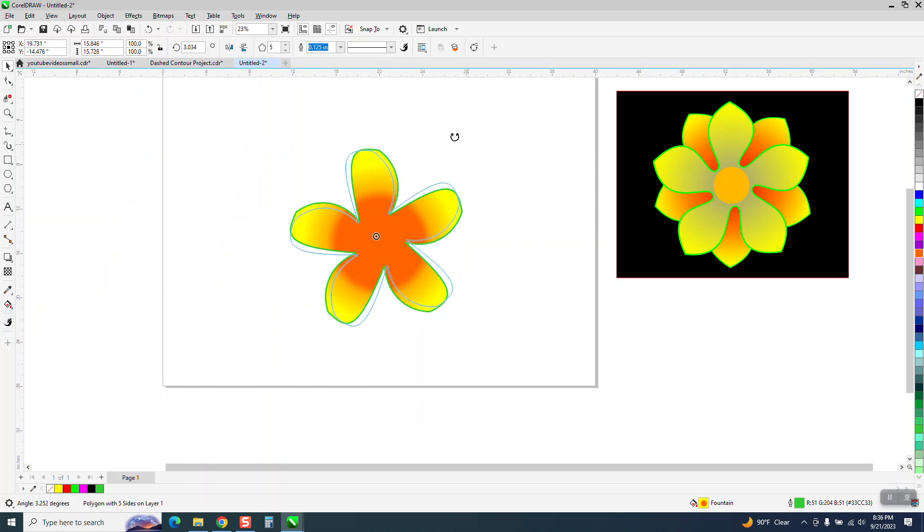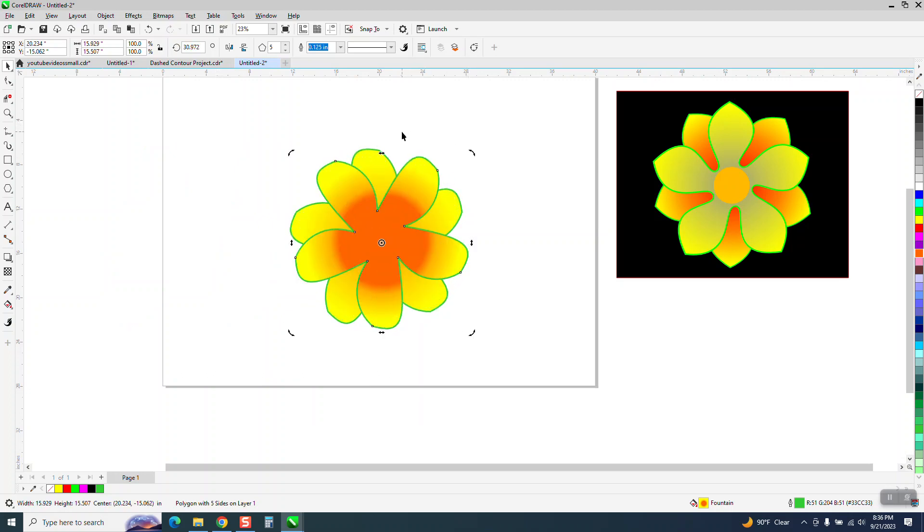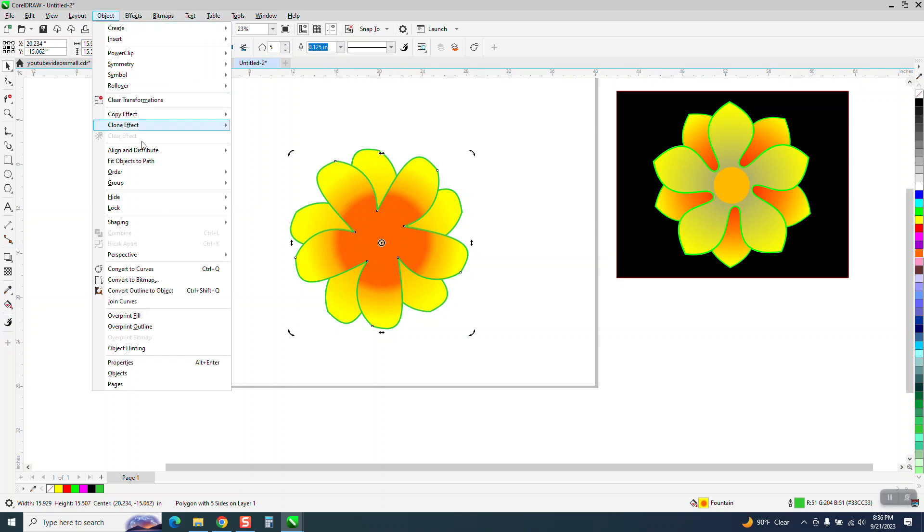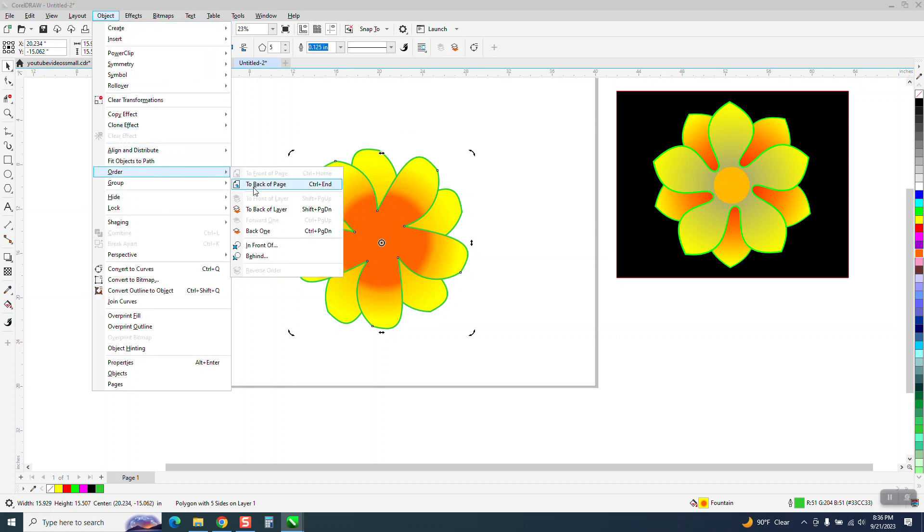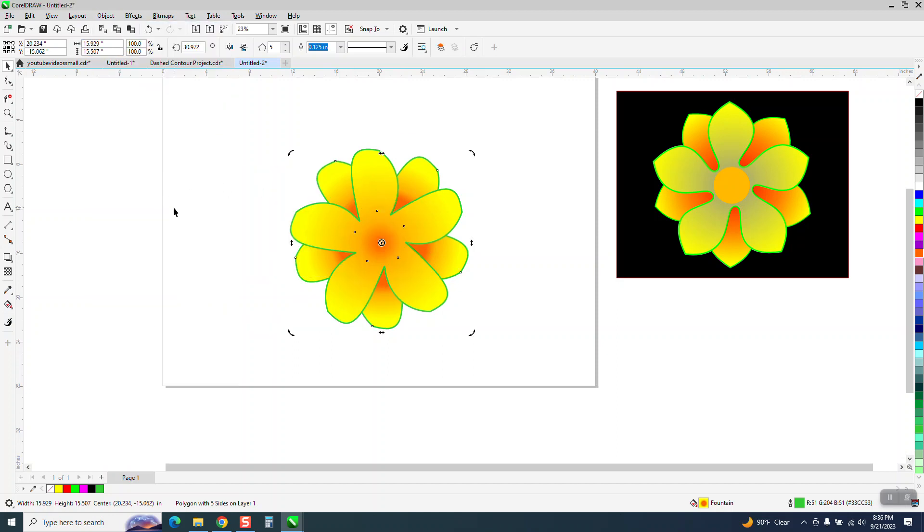Now I'm going to rotate this guy. What do you think? I'm going to put that one on the back. So I'm going to go object order back of page and it kind of looks like a flower.